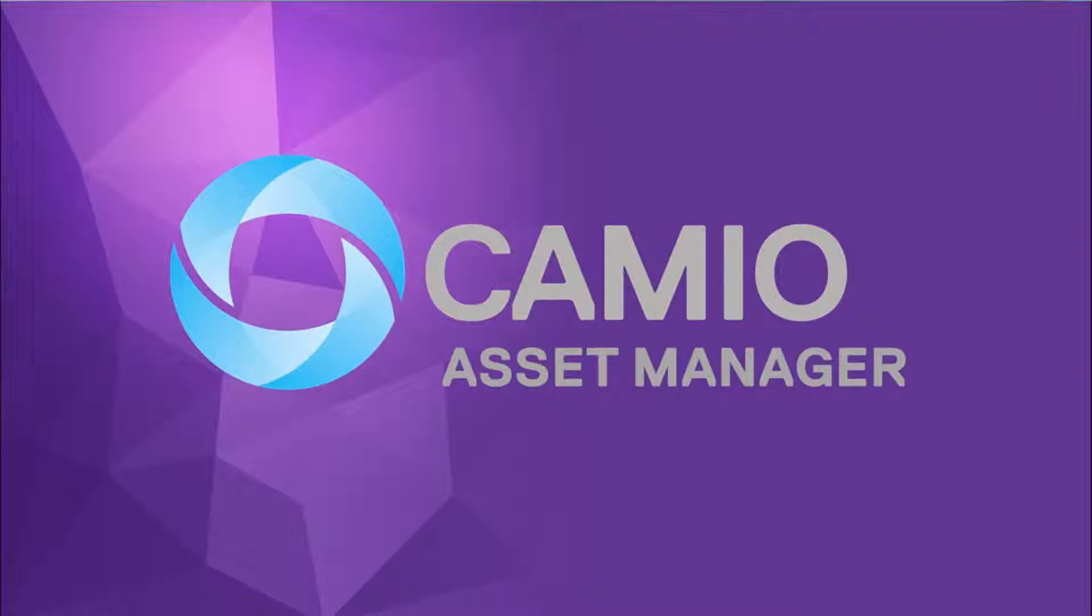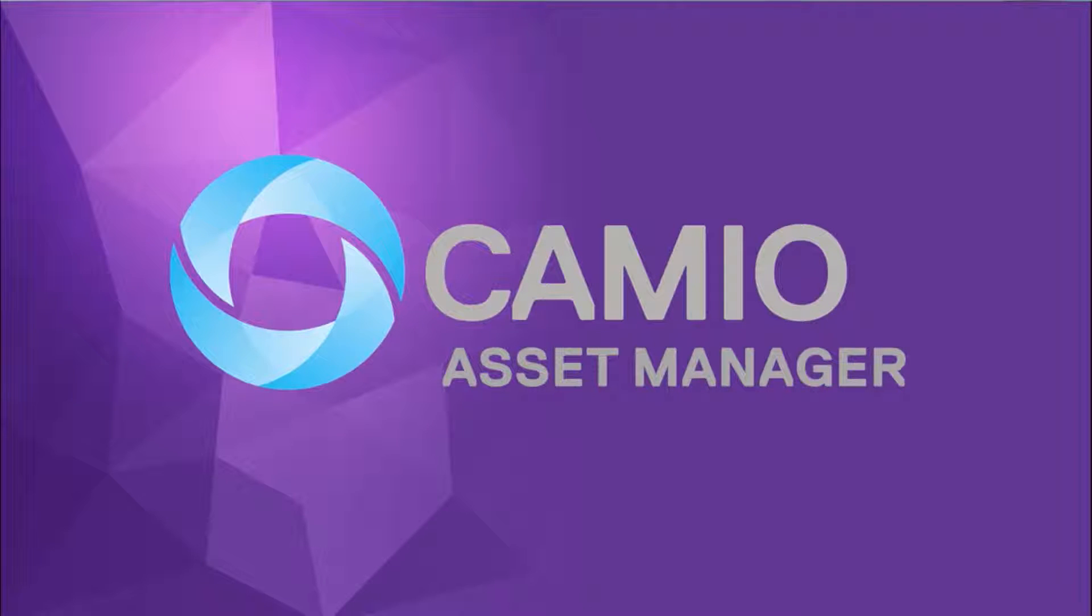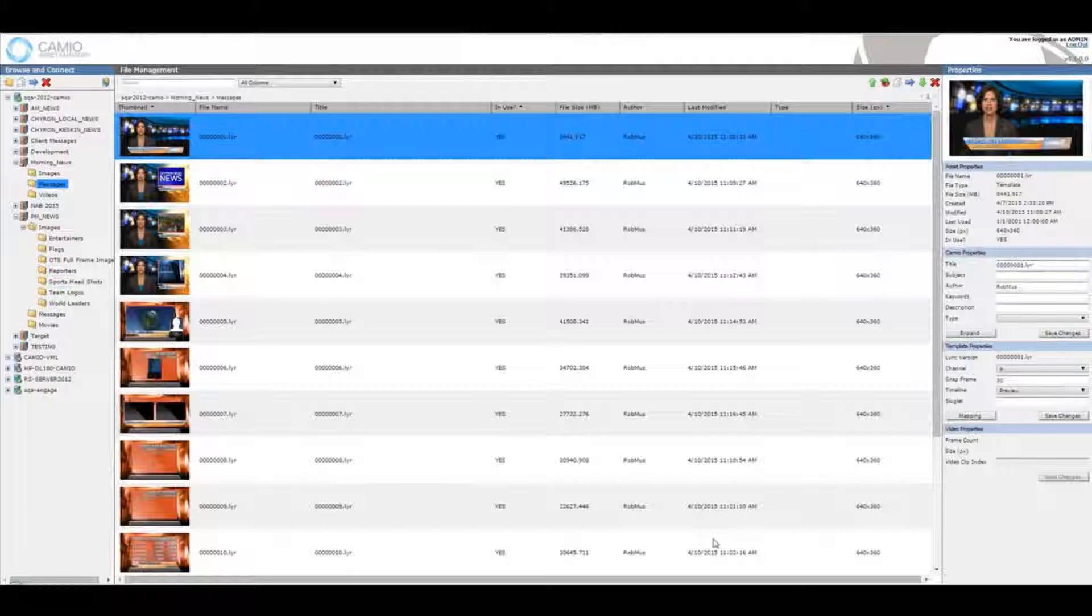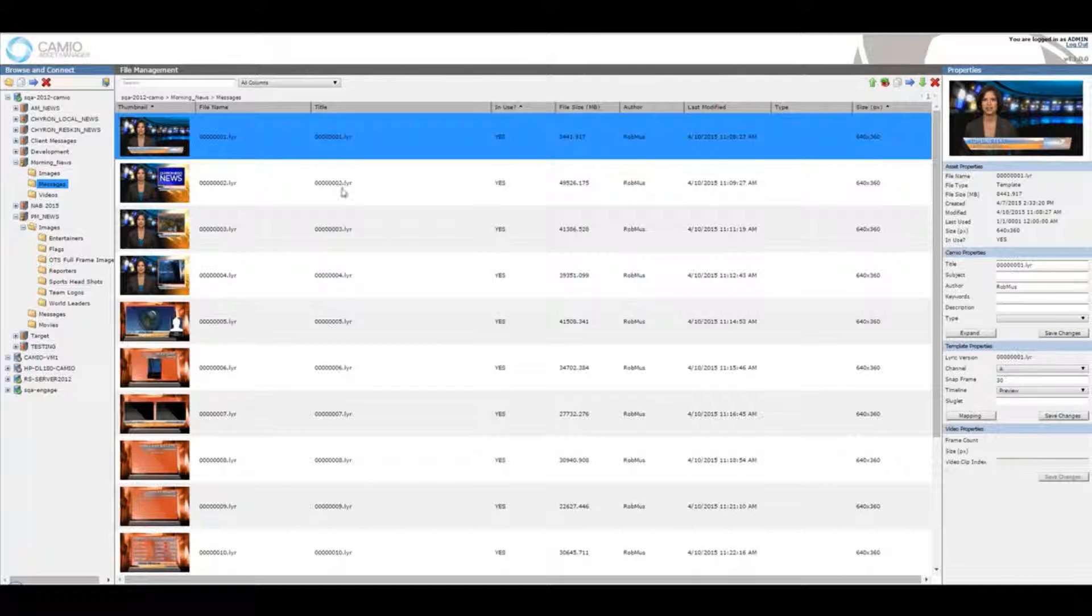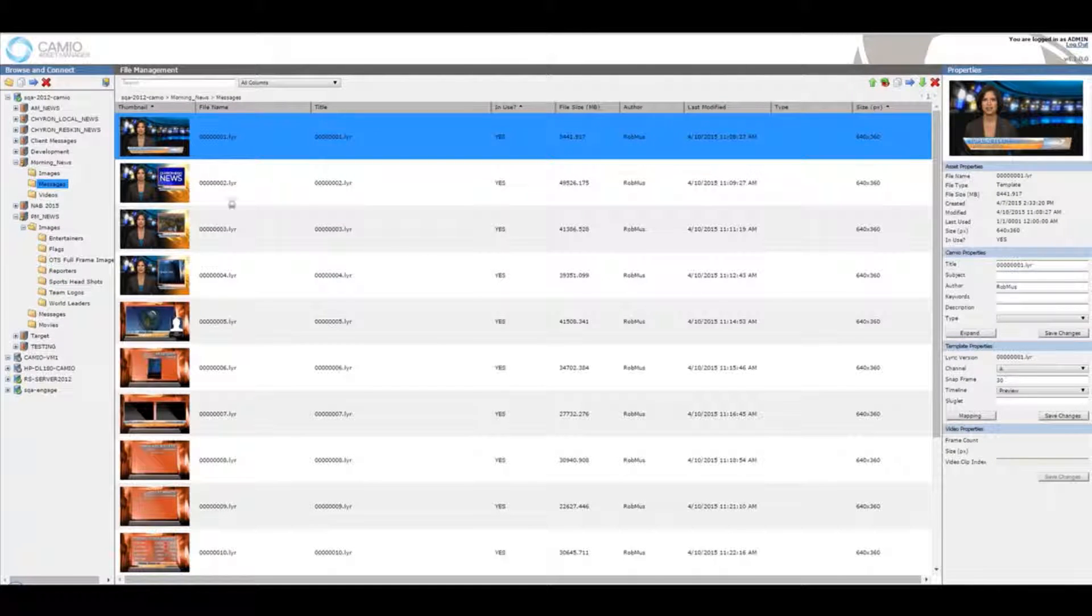Asset Manager has a new, cleaner interface that will make life in the art department much easier. Finding what you need is simple with new search and sorting tools.